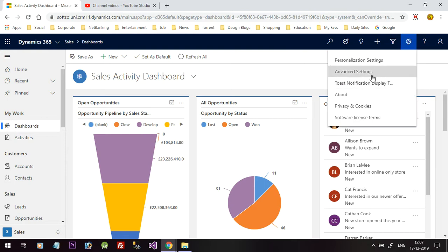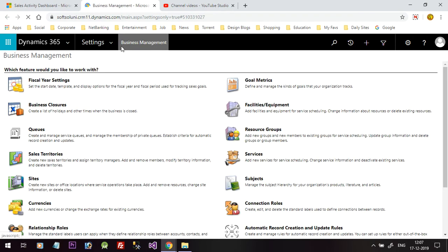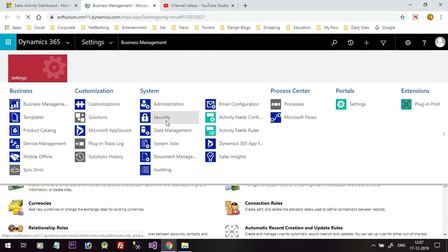To do that, click on Advanced Settings. In Advanced Settings you will find the Templates option. When you click on the icon in the navigation bar you will find document templates in the Business section.